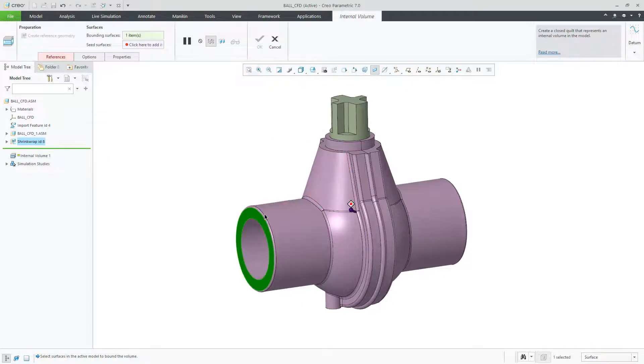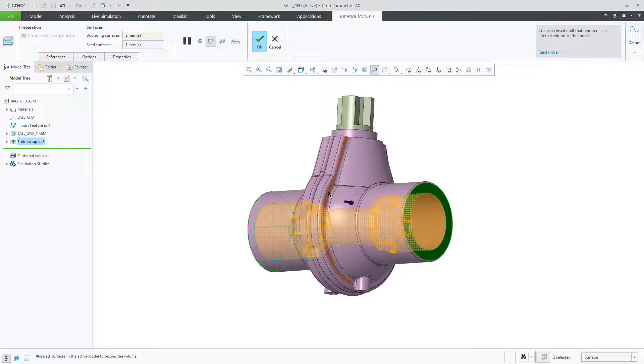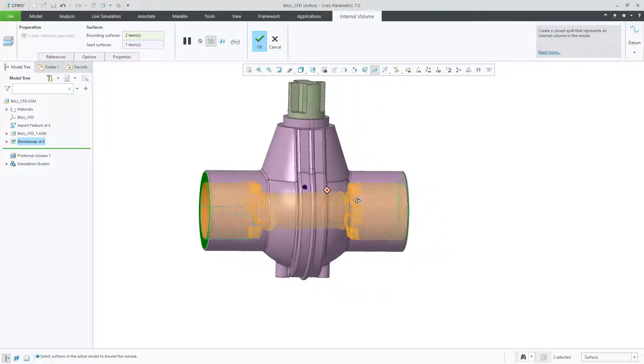After selecting your bounding faces, the fluid body is automatically created.